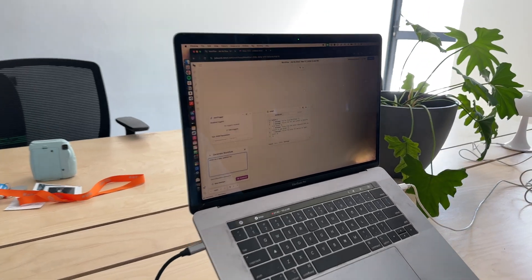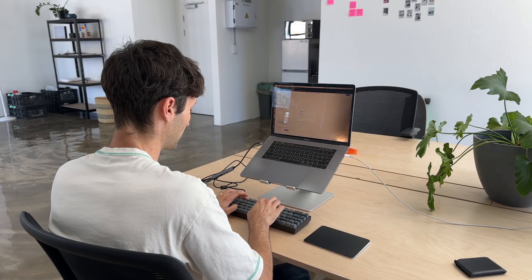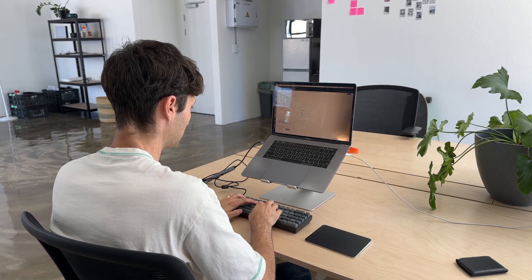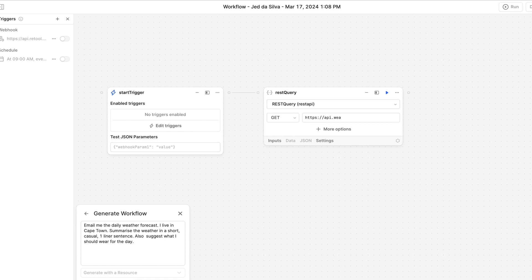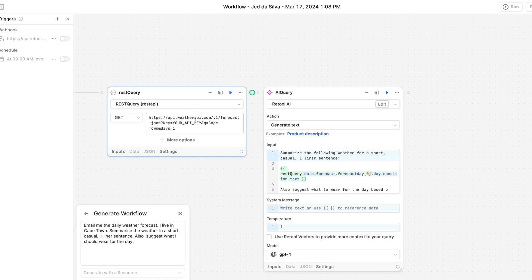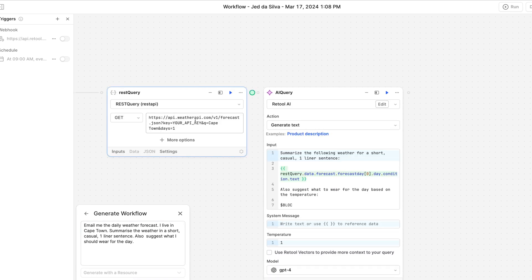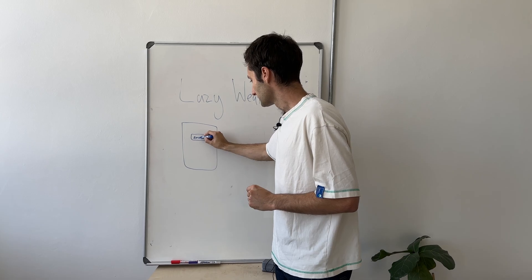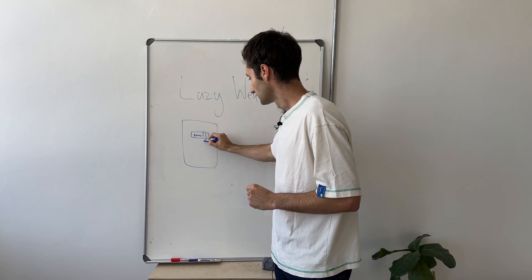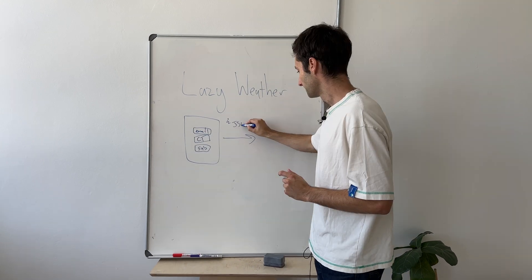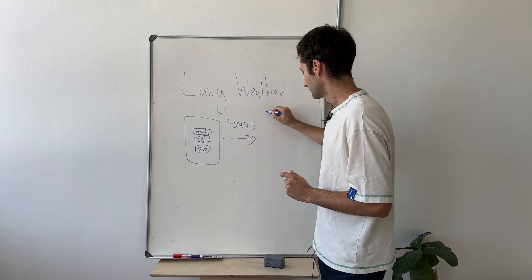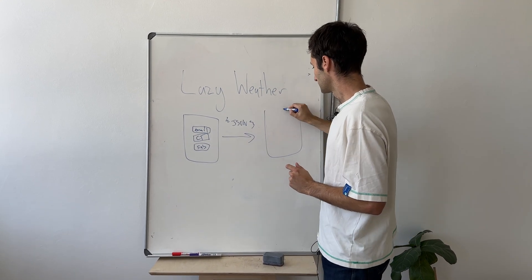Retool has a really cool thing where you can basically give it a prompt and it can create a backend workflow for you basically all on its own. And I have this idea that I'm working on and I want to see if Retool can essentially just build the core backend service of this idea.